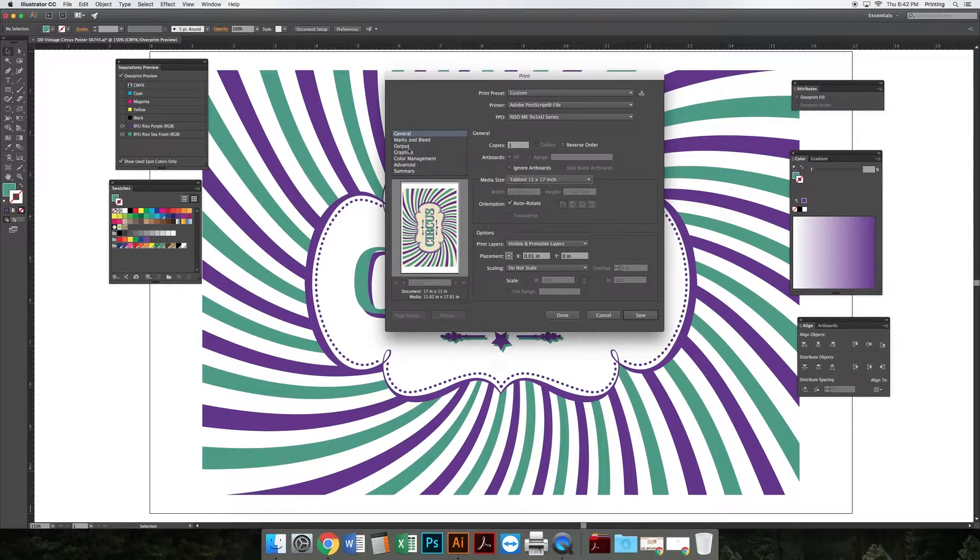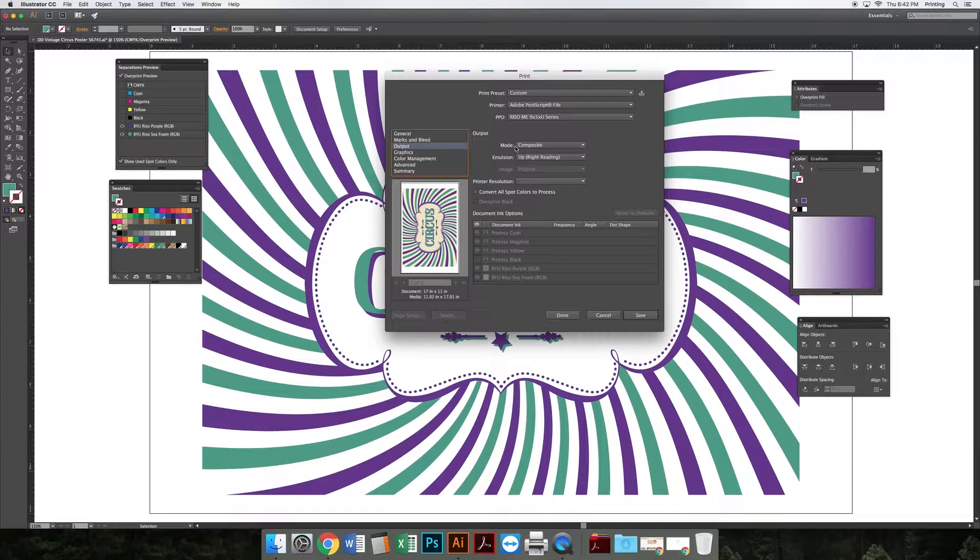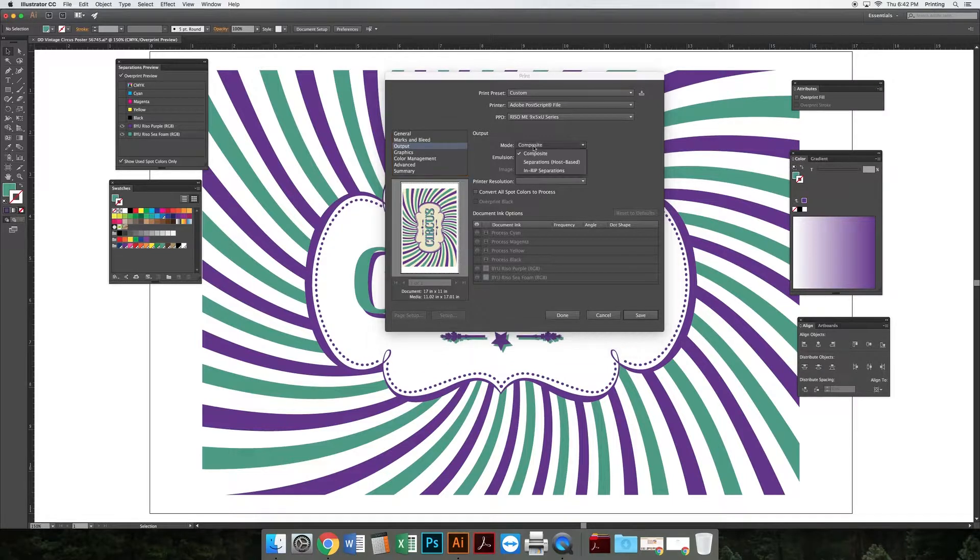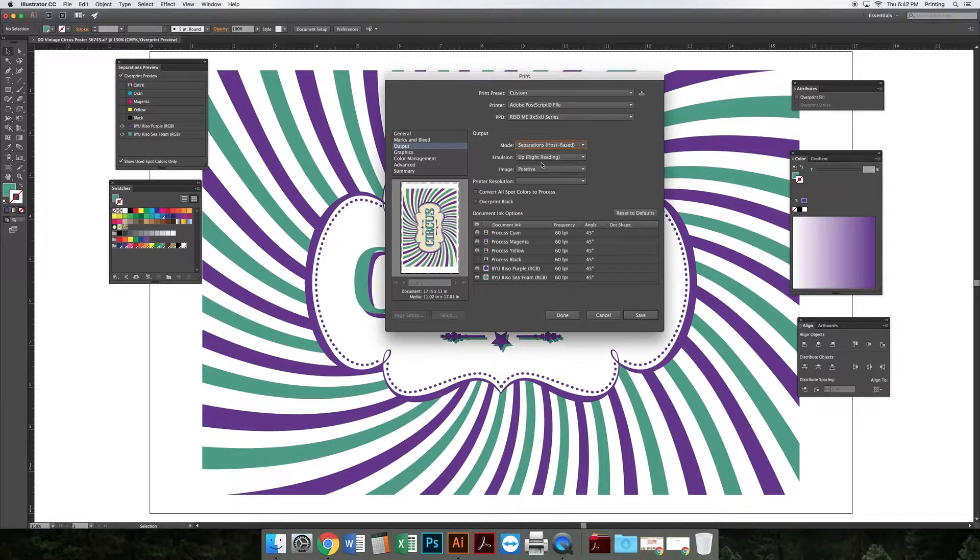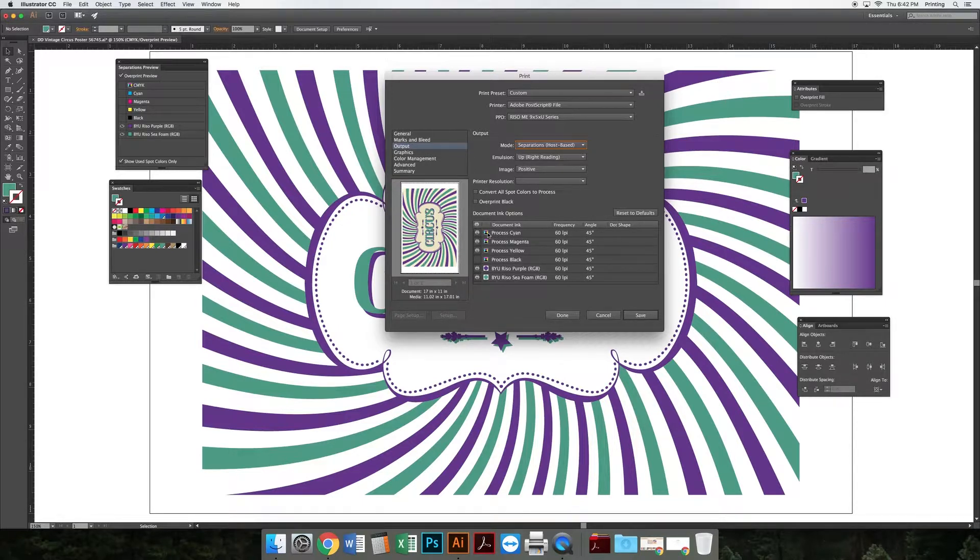The next thing I want to do is go to Output. Under Output, I'm going to look at Mode - the default should be Composite. I'm going to change Composite to Separations, which gives me access to this menu down here where I can turn off my process colors.